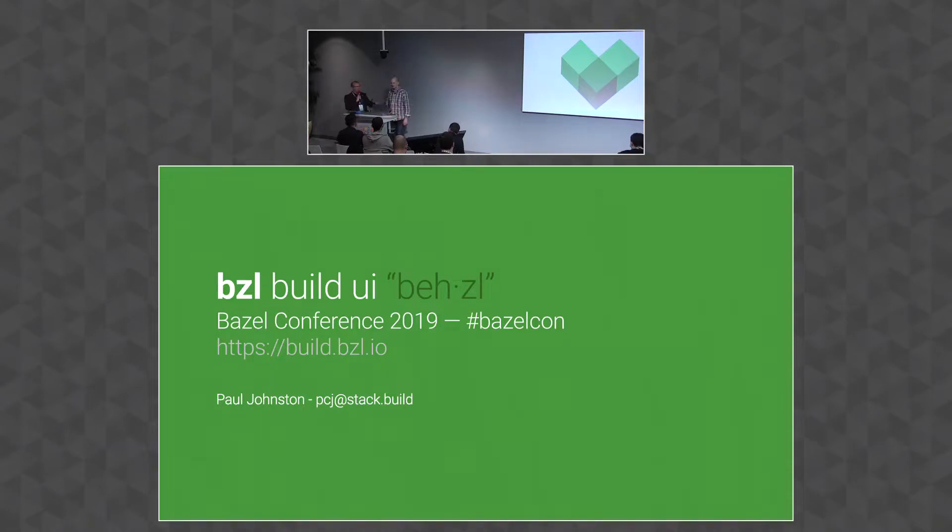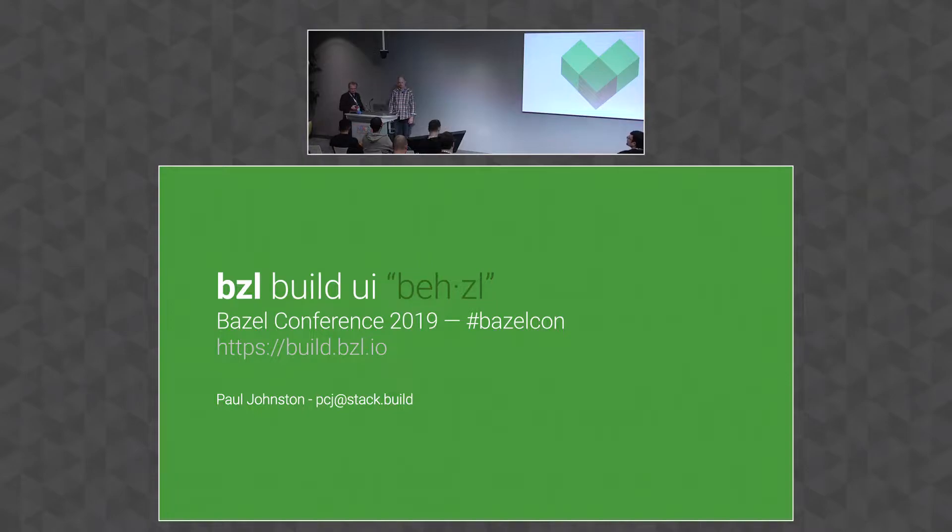Our next speaker is Paul Johnson. He'll talk about Bazel UI. Take it away. Okay, thank you.